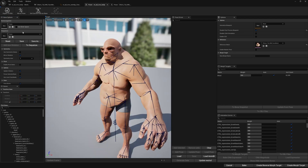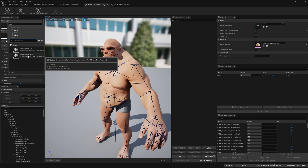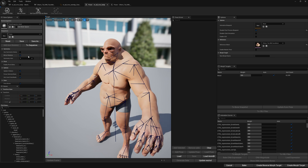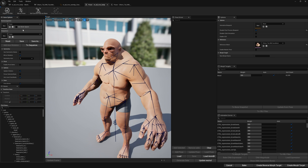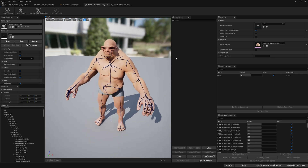We're going to load it on the body. We will see that something is happening — I'll show you again. We're going to select the head and we will see that something is happening with the hands; the pose is changing a little bit. So I'm going to bake this down.